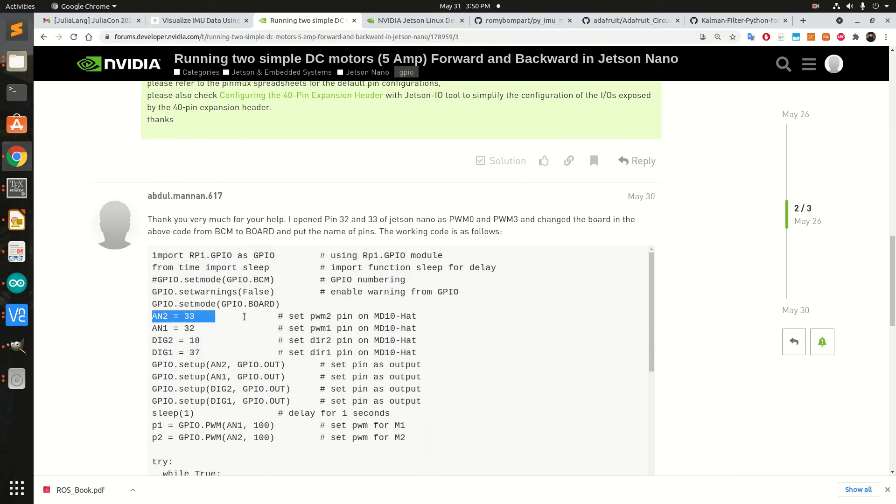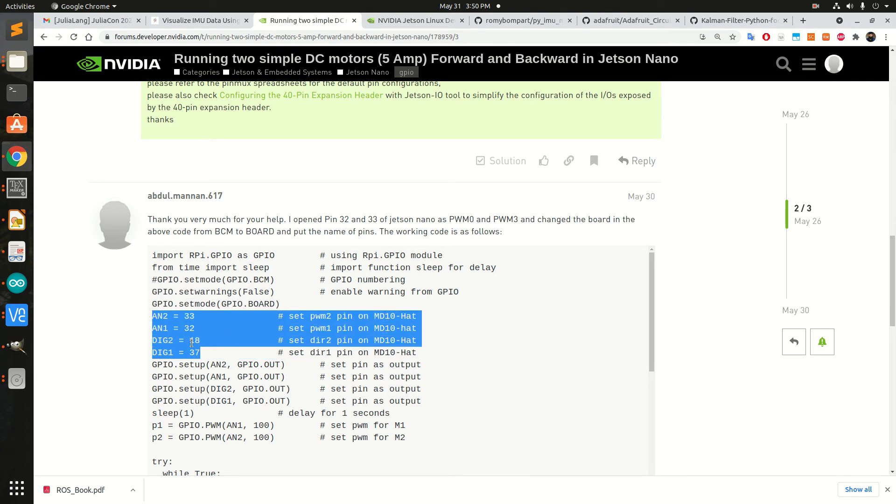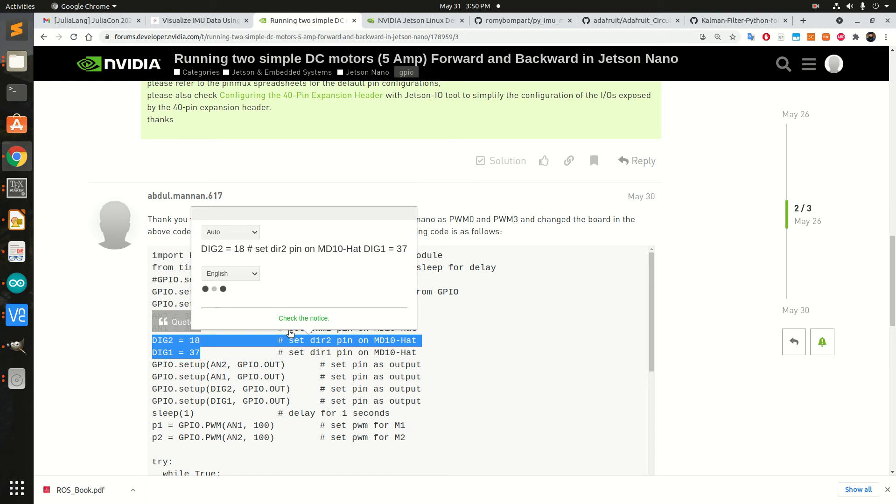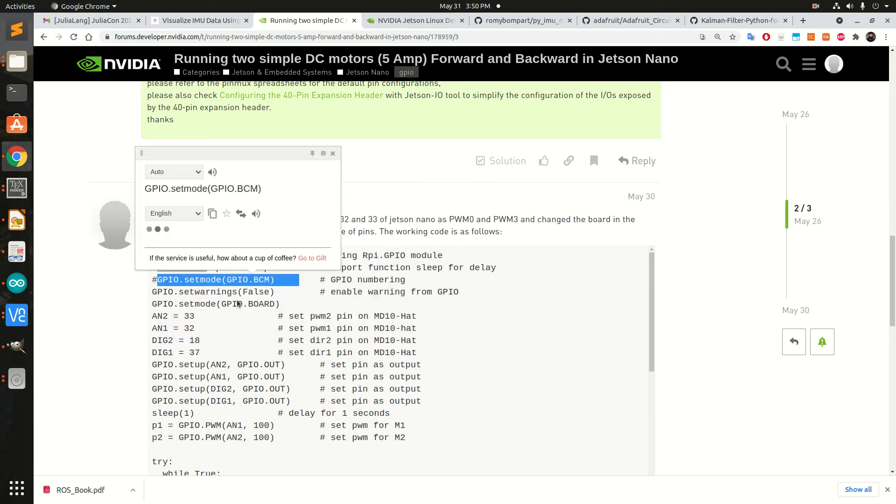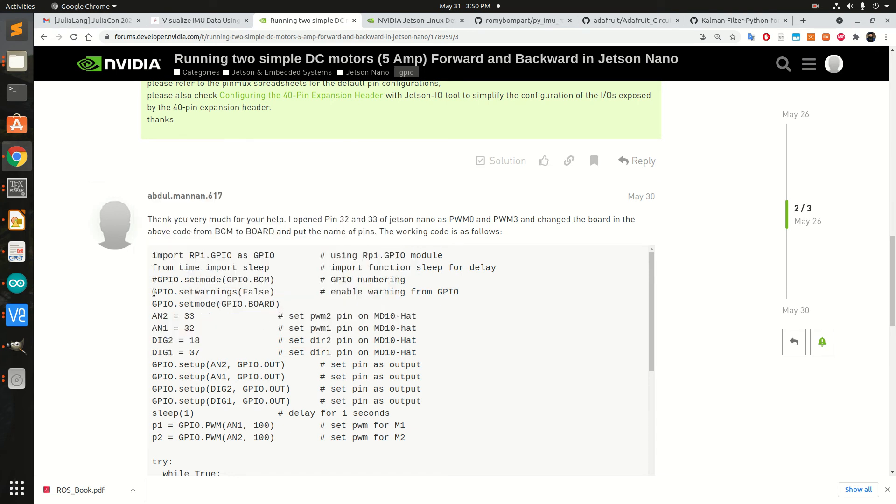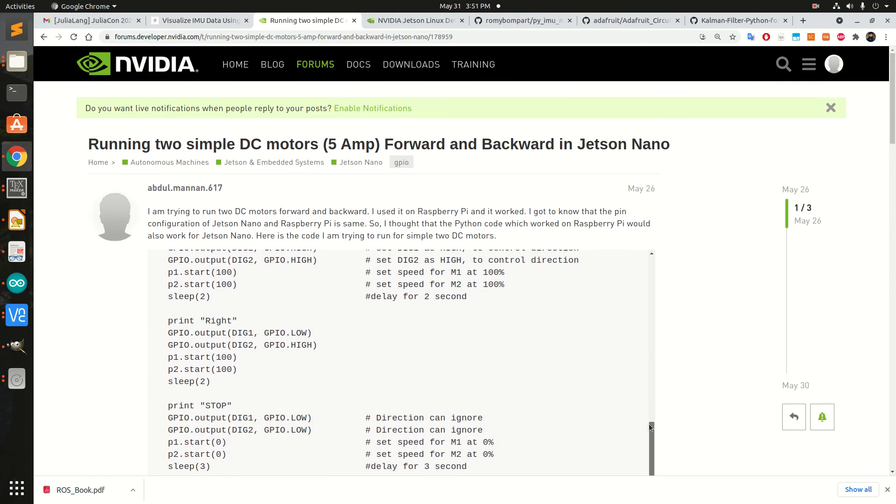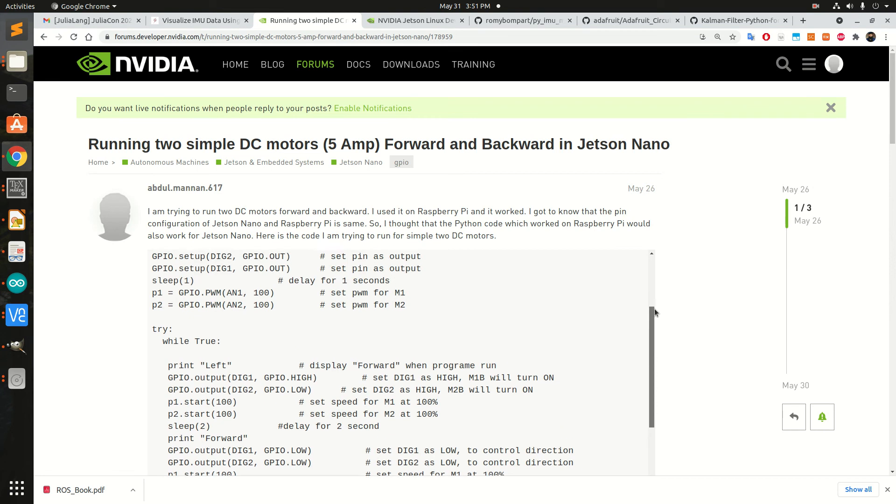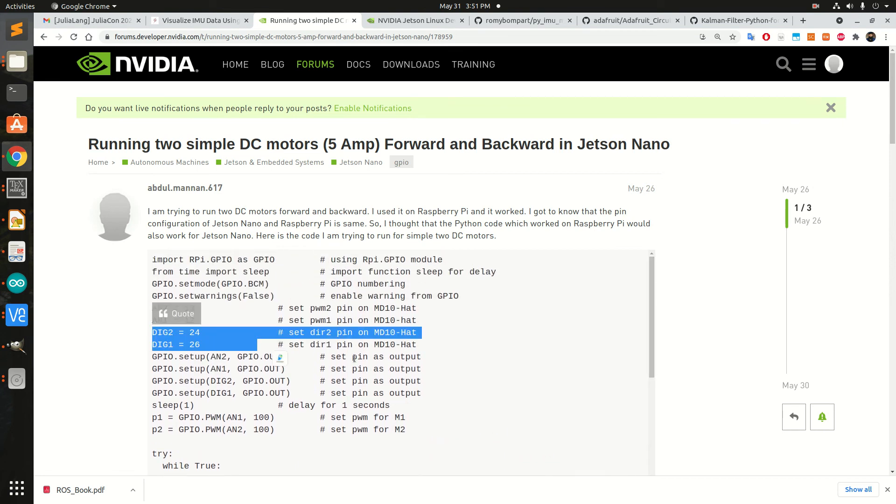These are my PWM pins and these are my directional pins. I realized that because I was using BCM configuration, but when I used the board configuration, the pin numbers corresponding to pins 24 and 26 are actually 18 and 37.